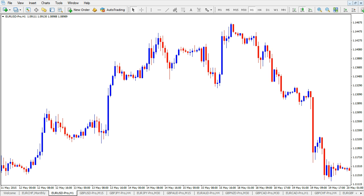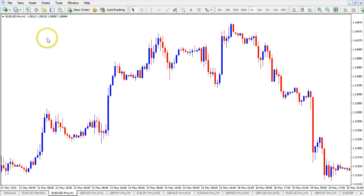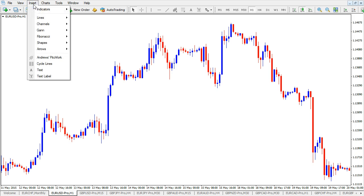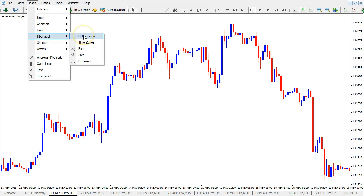First of all, you need to open MT4 — that is the platform I'll be using in this example. Open your platform and find Fibonacci. You can find that by going to Insert, and you find Fibonacci right here and you see Retracement. That's how you find it.